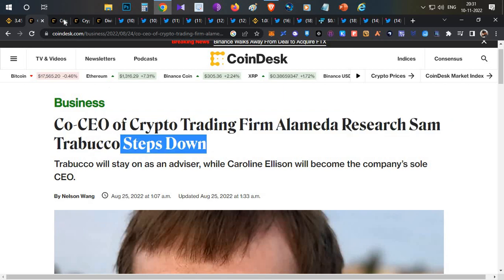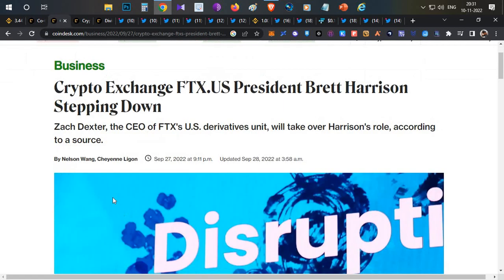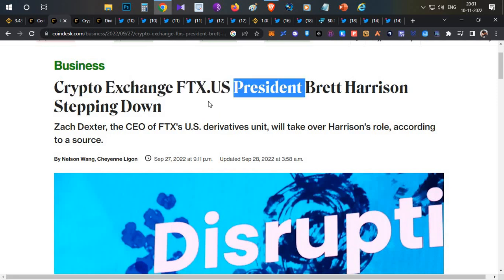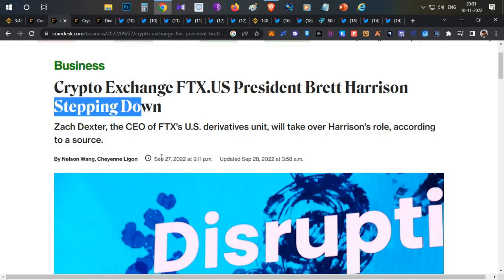Immediately after, one month later on September 27th, the FTX US president also stepped out. FTX US and FTX International are two different things.